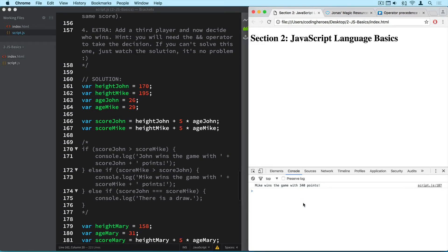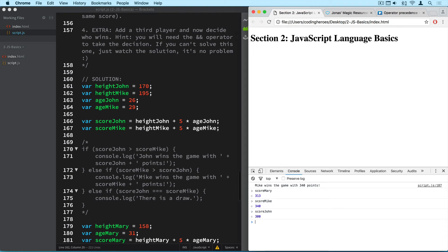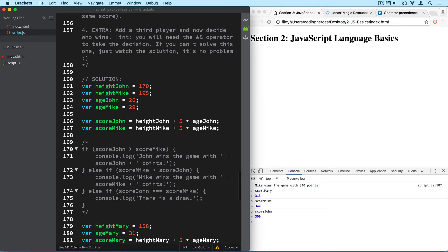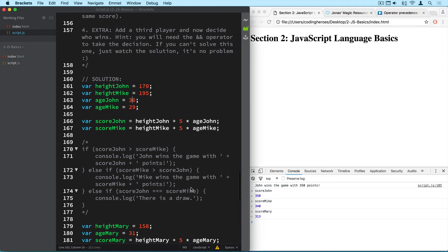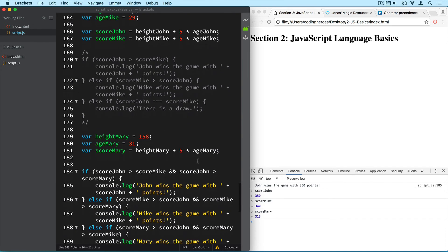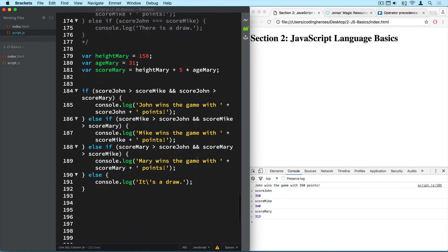And once again I will check out the scores by hitting the up arrow on my keyboard. And John, alright, so Mike has the highest score now. Now if we make John a little bit older he will probably win the game. Yes that's right. So John, Mike and Mary. Now John has the highest score. Alright so this is working just fine.